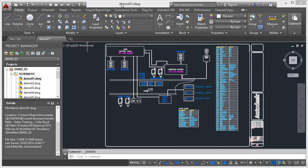So I've got demo01.dwg open, as I've mentioned previously, that's in the demo03 AutoCAD Electrical project.